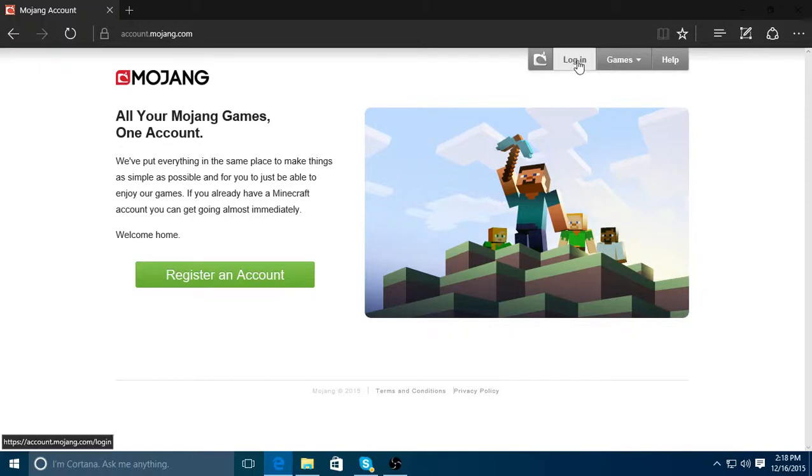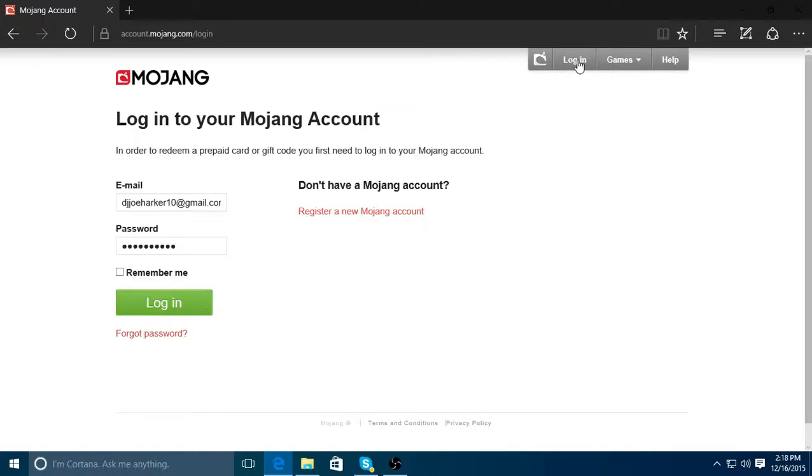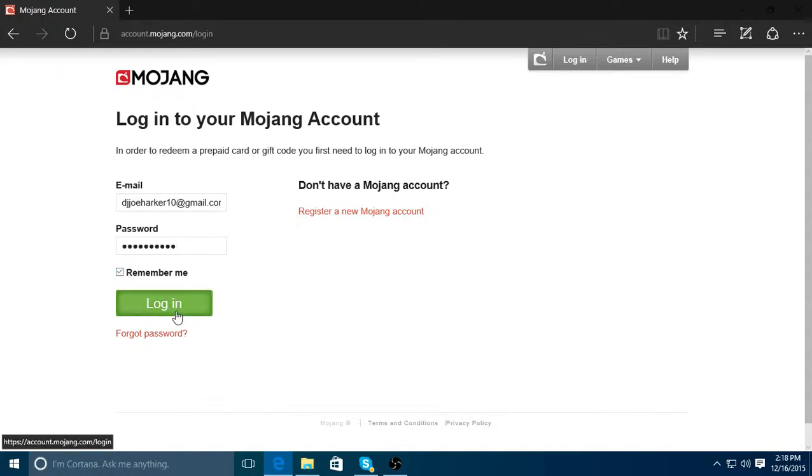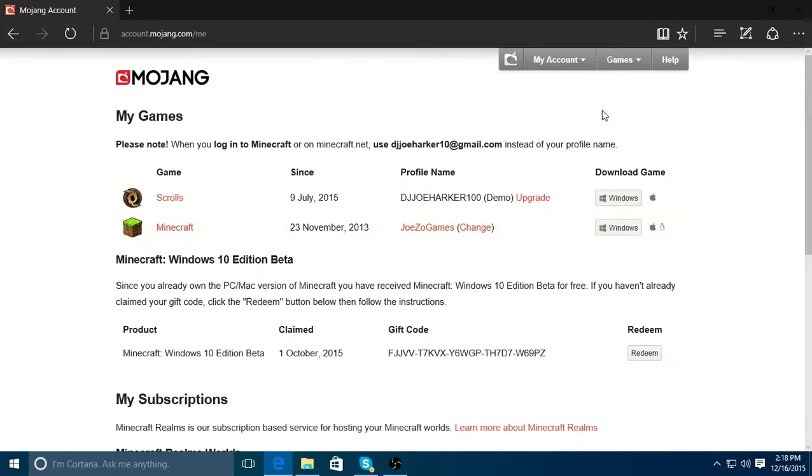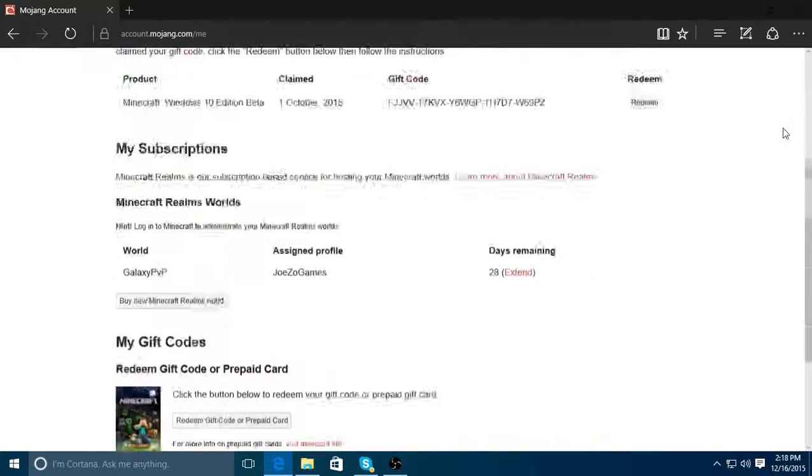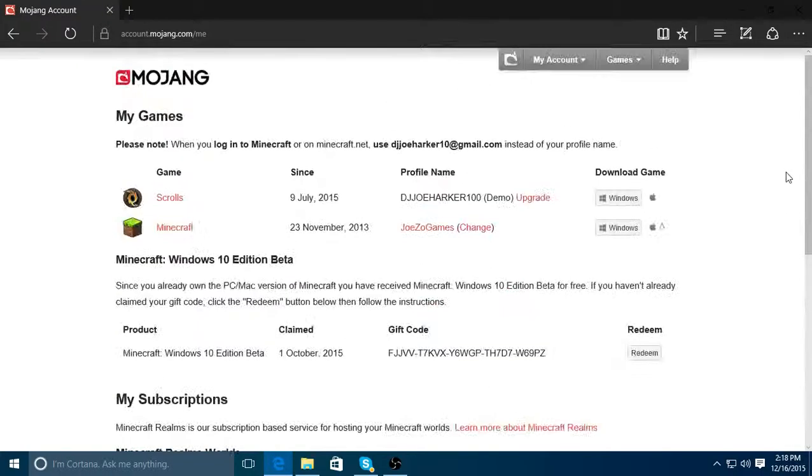You're going to click login. Put in your email, not your username. And then put in your password, click remember me if you want to. And then you'll get to here. You might have to go through a little thing just to prove you're not a robot. But I don't have to because I clicked remember me. And I just signed out simply.